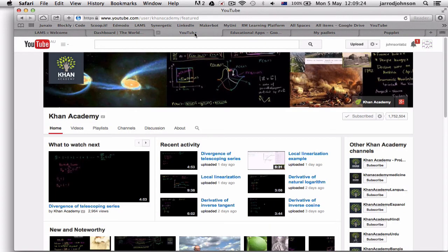If you go to YouTube you can see Salman's videos — this is instead of doing it through the online Khan Academy platform. It gives you an opportunity to watch; there are so many videos and he really feels like he's talking directly to you.